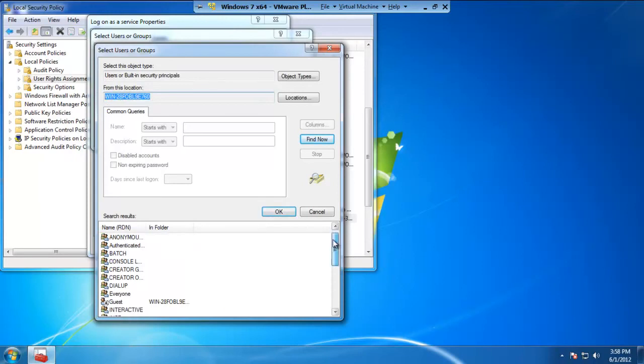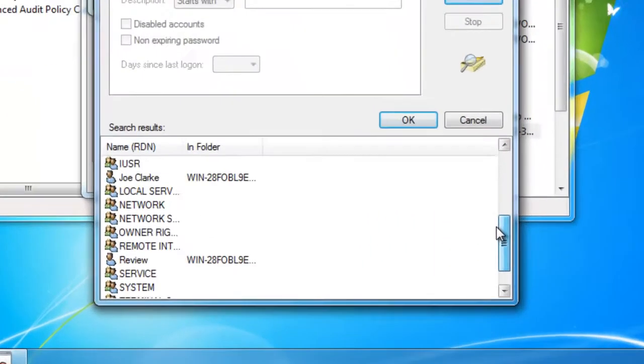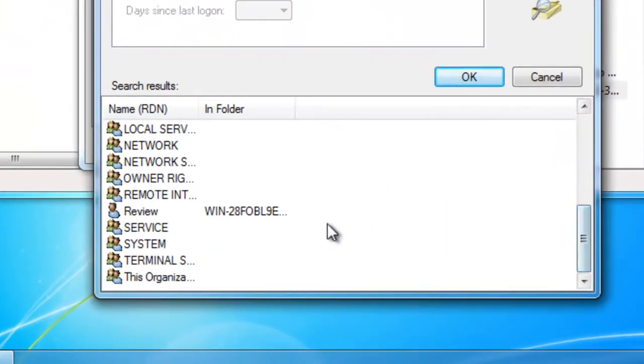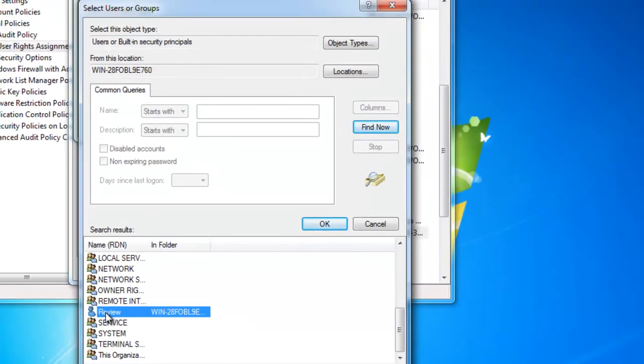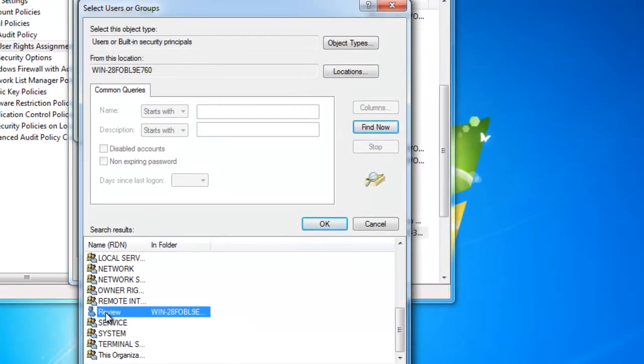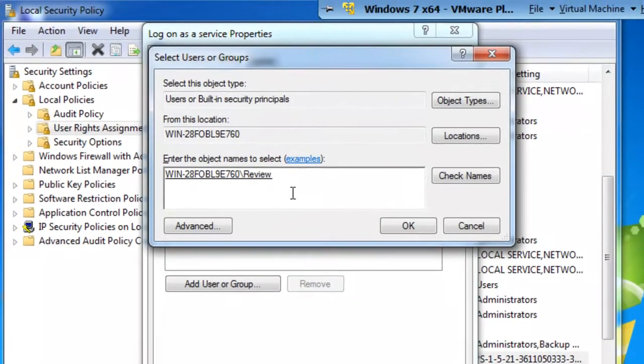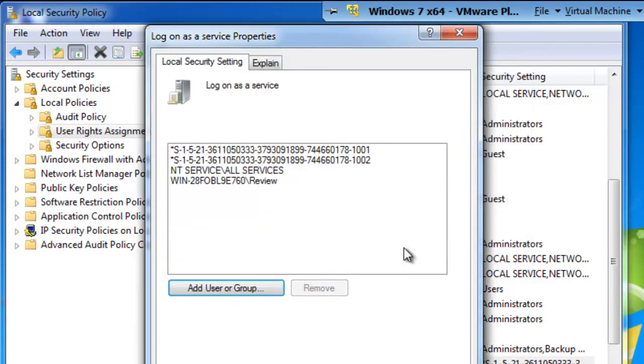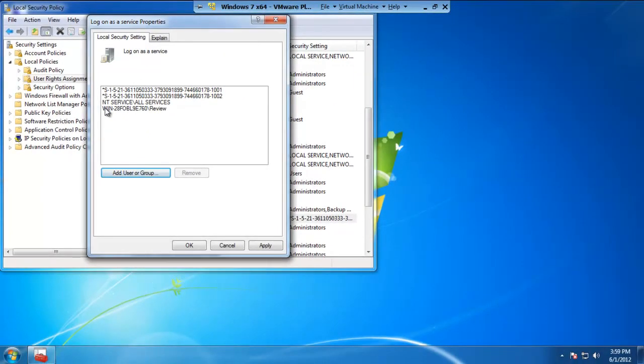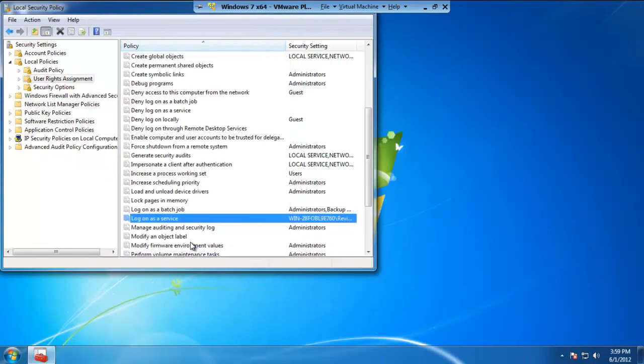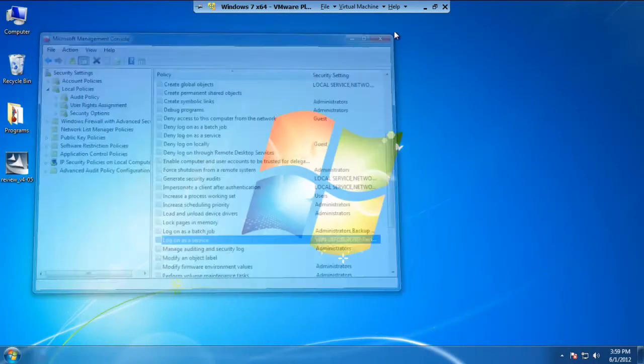As you can see below, here are all the accounts or groups associated with my computer. And we can go down to the User Account Review that I just created a minute or two ago. Go ahead and highlight or click on the Review Account. Go ahead and hit OK. Now, you'll notice that the computer name followed by the account name is now within this box. We can go ahead and hit OK. And now, we know that the Review Account is associated or is tied into the Logon as a Service account. Once you're done with this, go ahead and hit OK. Feel free to close up this window. And now, we've knocked out the second step of setting up Review to Run as a Service.